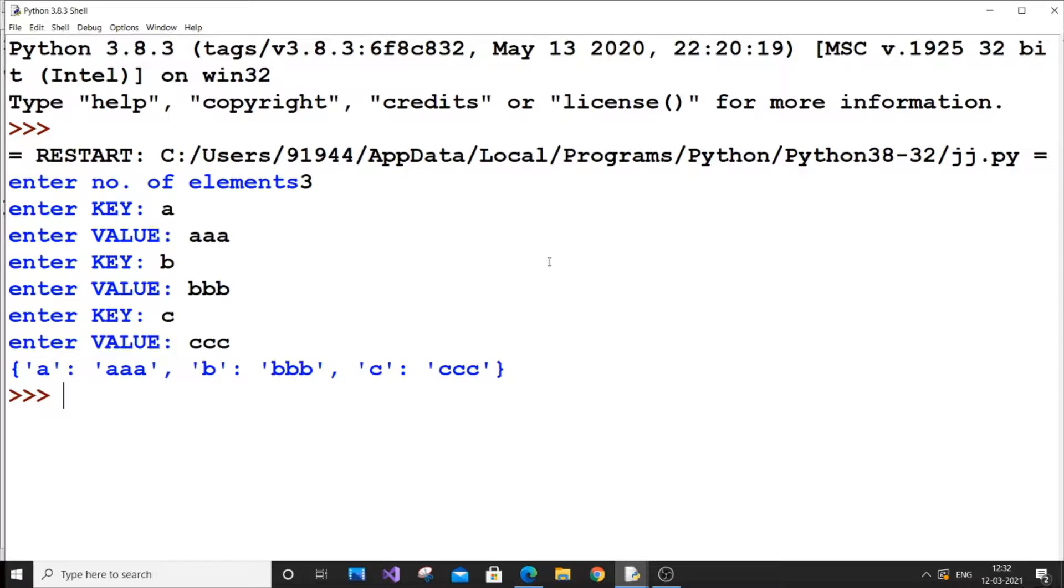As you can see here, it is getting displayed in the form of a dictionary. That's really good. Key and its value, key and its value, key and its value.